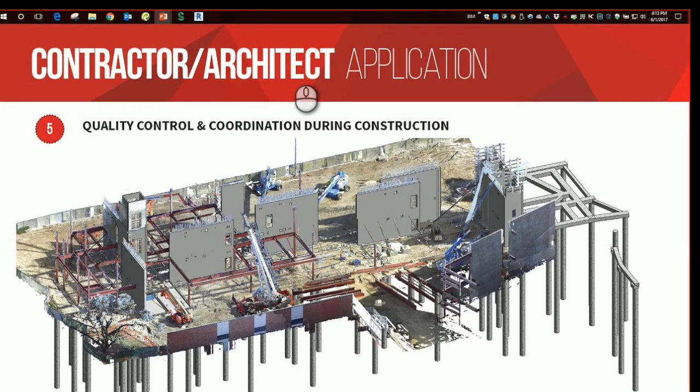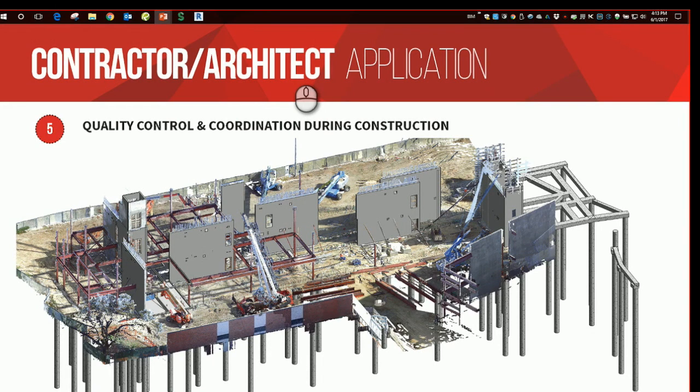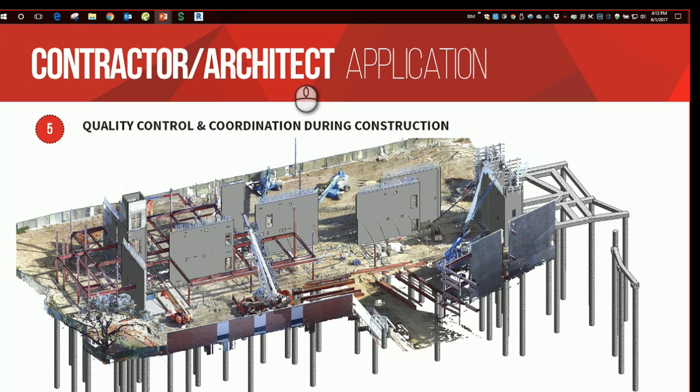This example shows the ability of the point cloud to enhance the quality and coordination of a project during construction. The image you see here is the point cloud overlaid to our structural concrete shear wall model. This enabled us to coordinate highly all the many openings that were required in these concrete shear walls.